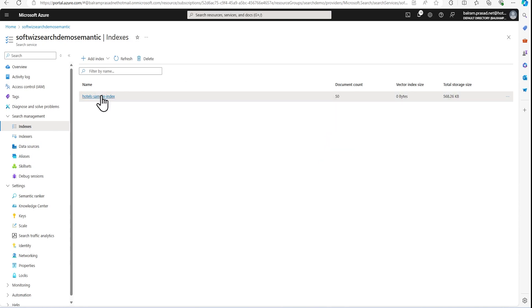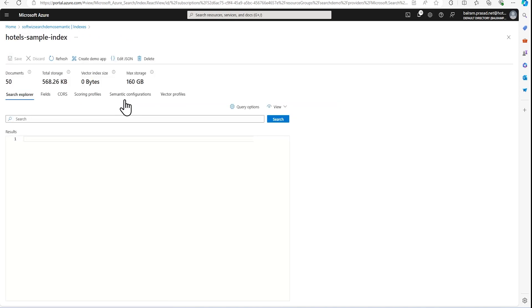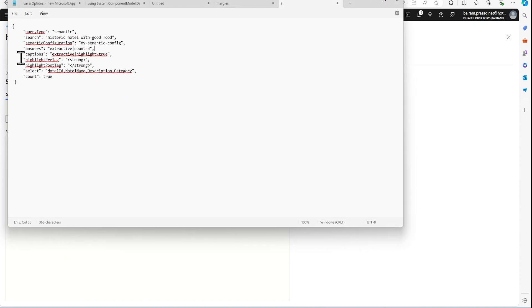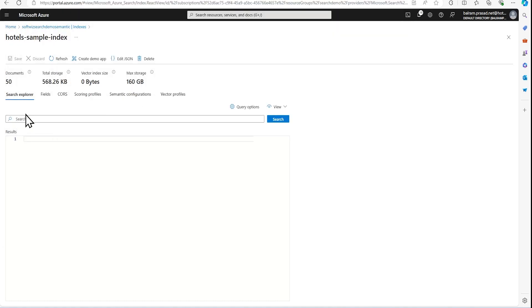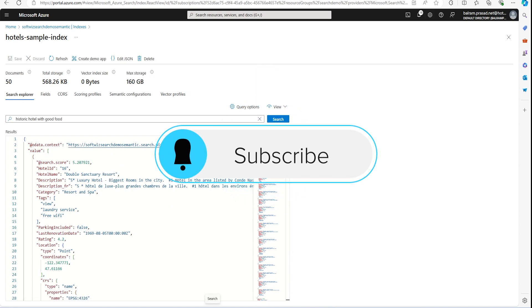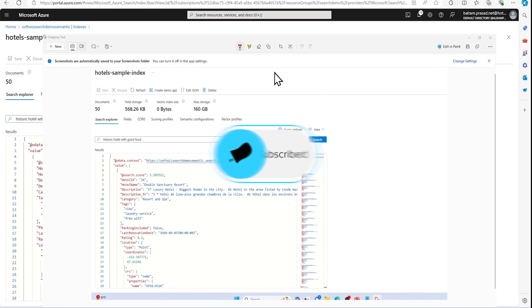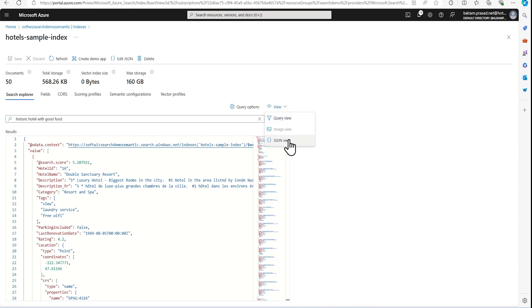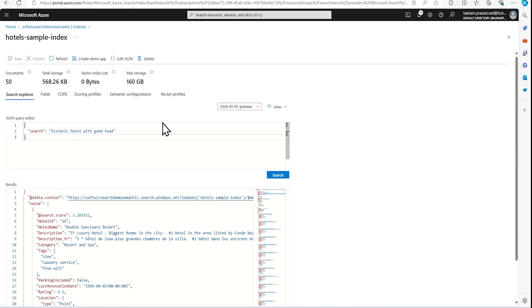Before running our query, let's note that we have not yet created any semantic configuration inside the index. Let me first run a baseline query so we can compare the output difference later. Right now it is using keyword searching with default settings and no semantic configuration. Let me take a snapshot of this result so we can compare it afterwards. Now let's go ahead and create a semantic configuration.